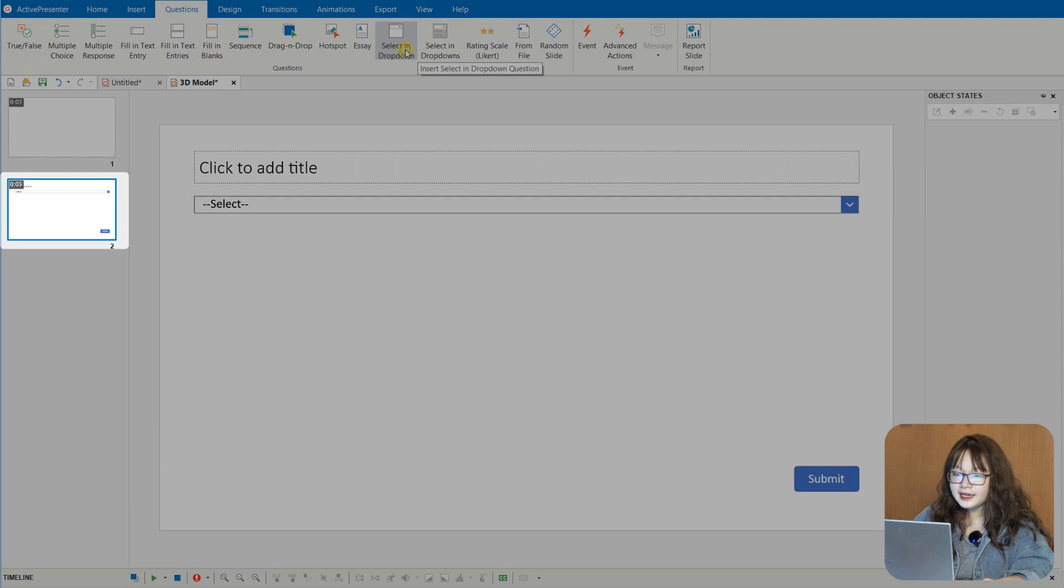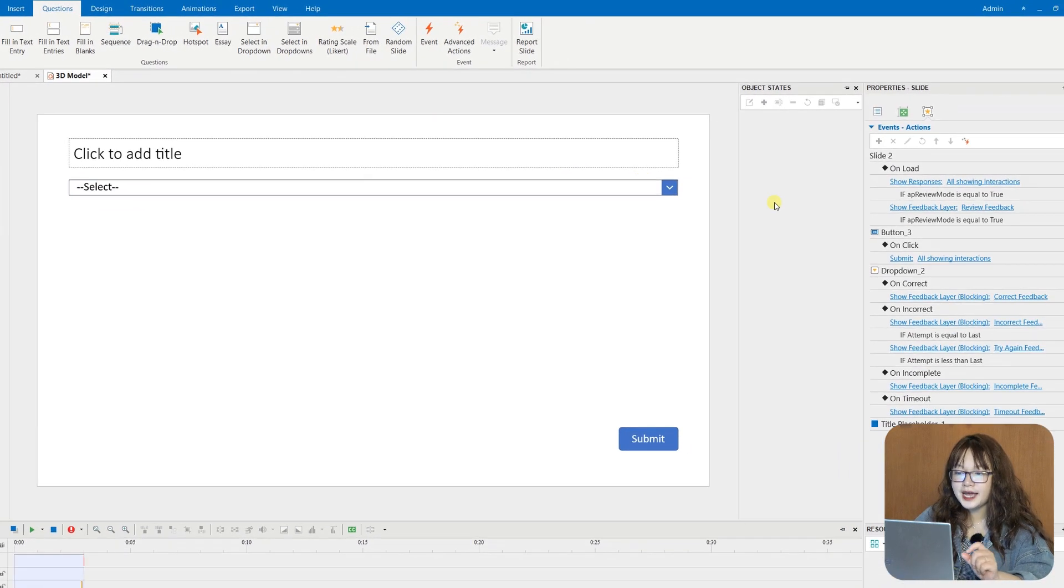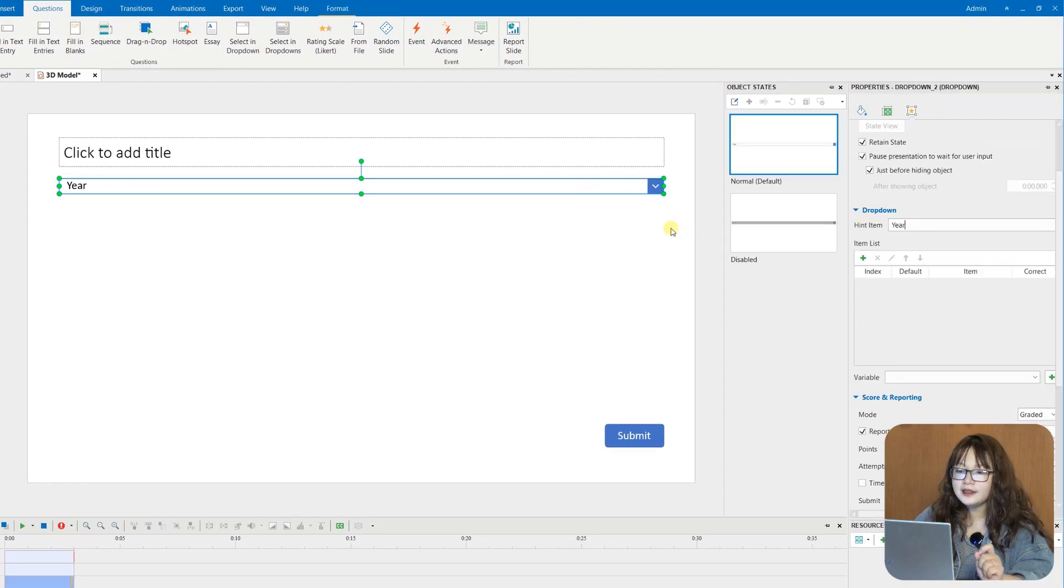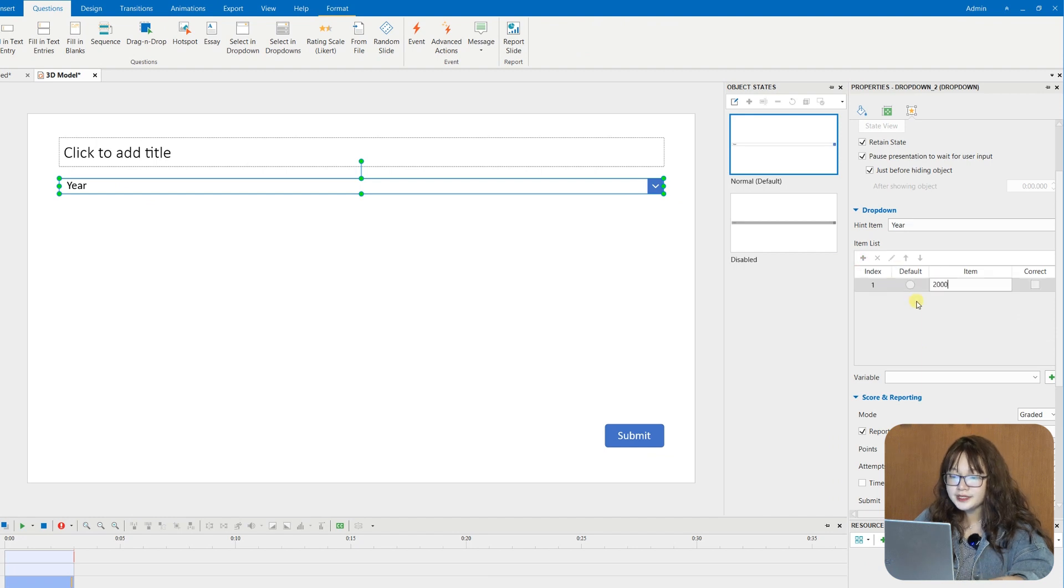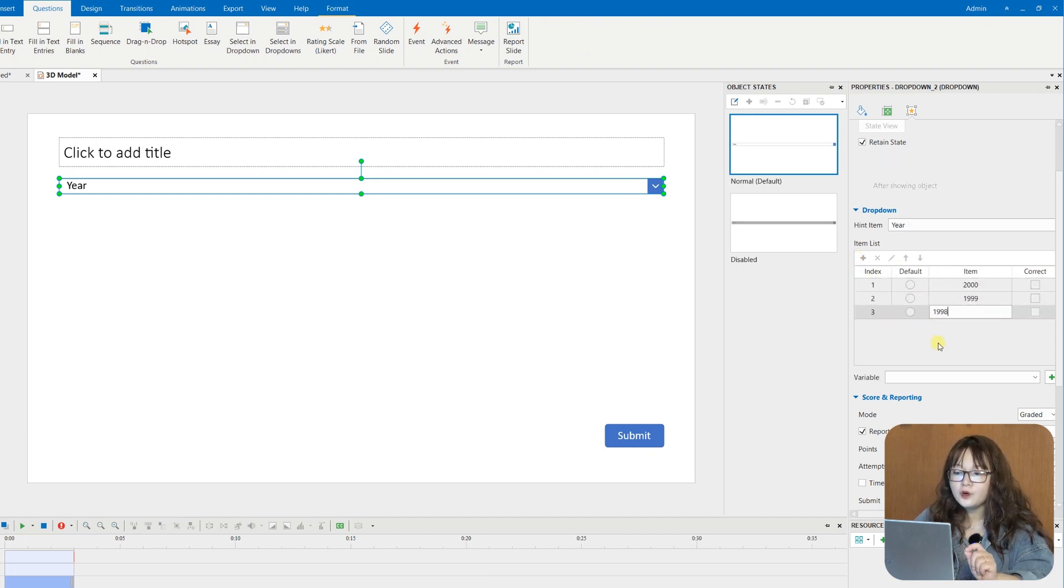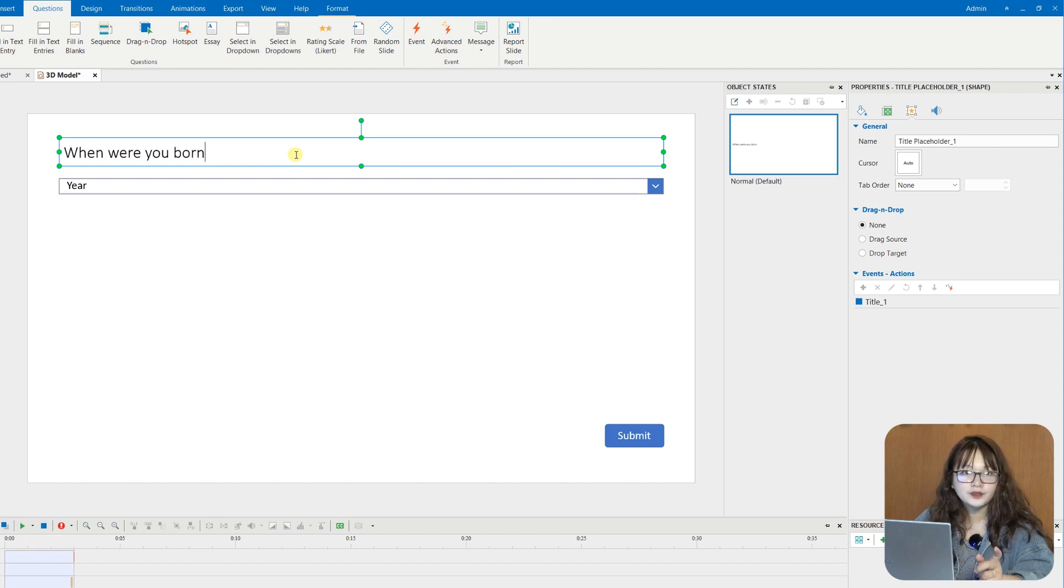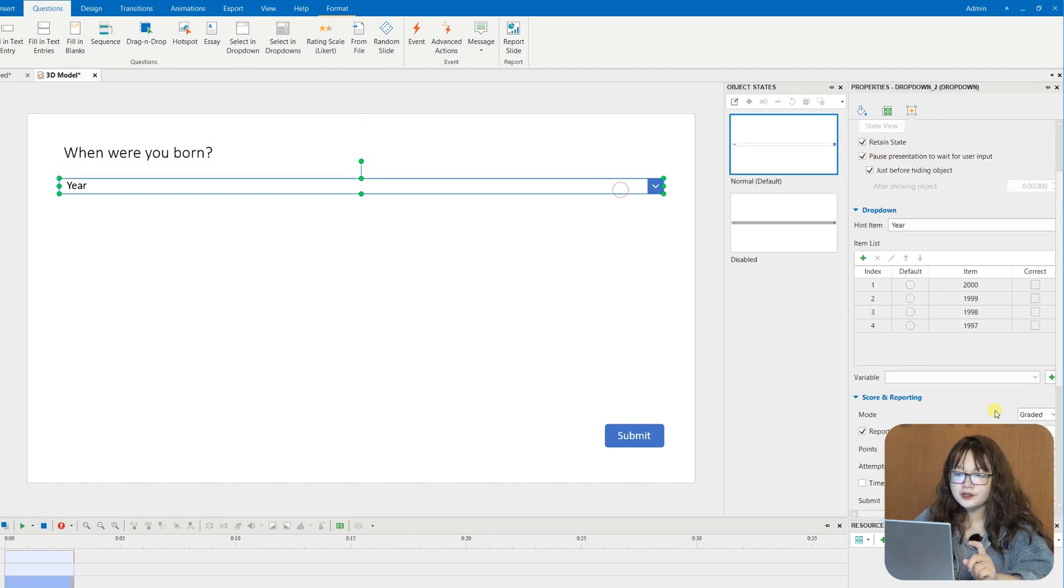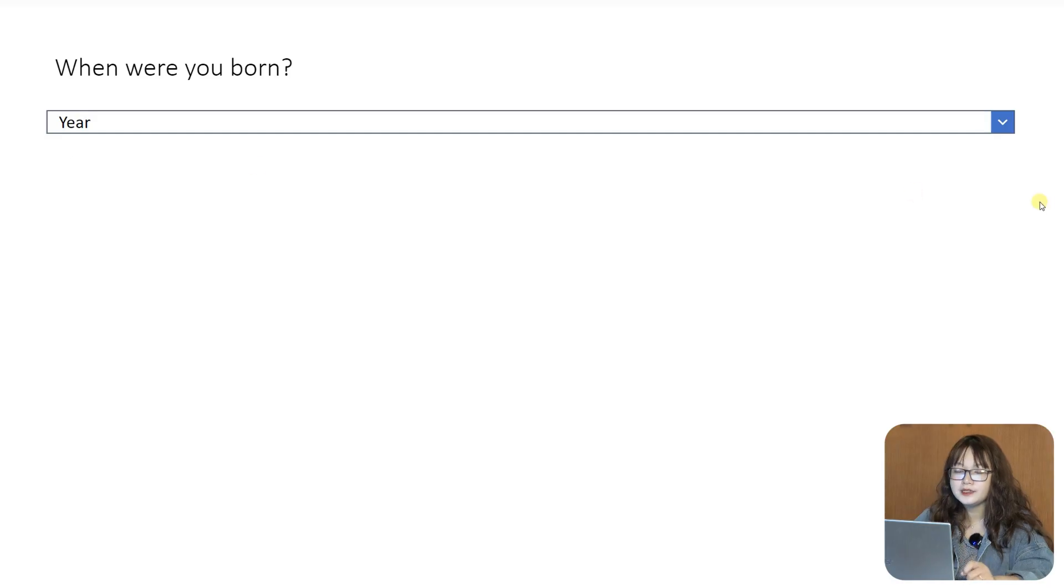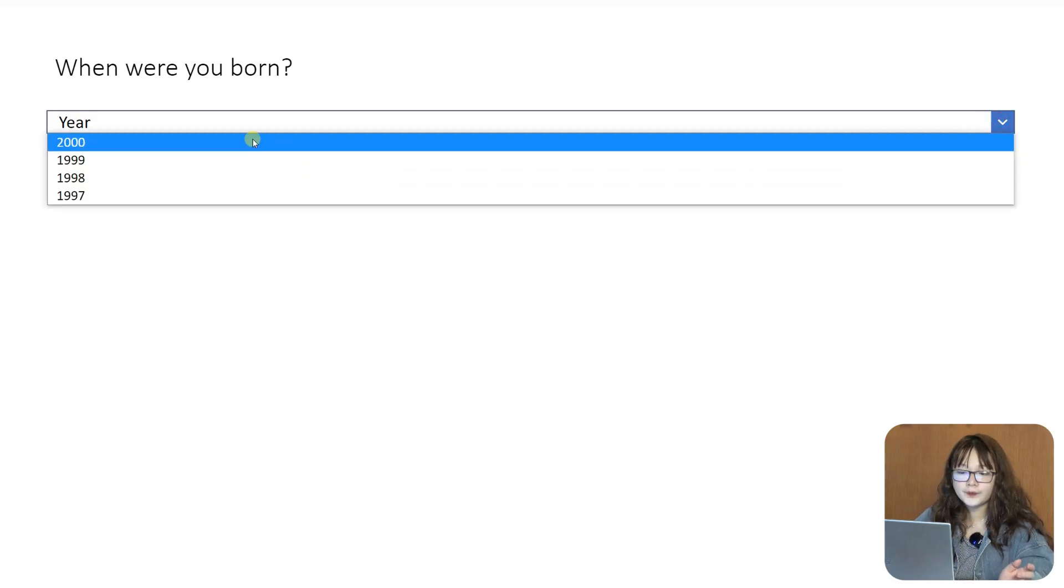A select in drop-down question contains a drop-down with a hidden list of options that allows learners to select from it. The drop-down menu is shown once learners click on the drop-down arrow. Each select in drop-down question has only one drop-down, and so you cannot remove it or add more.